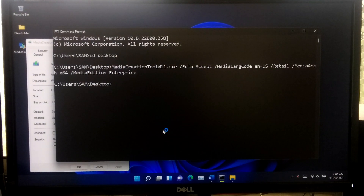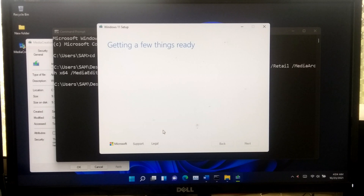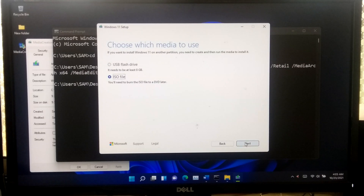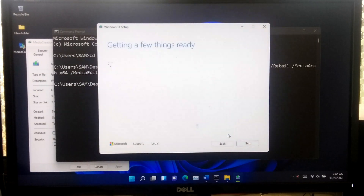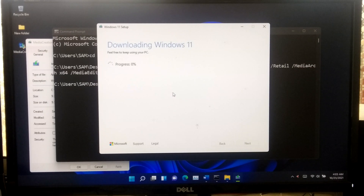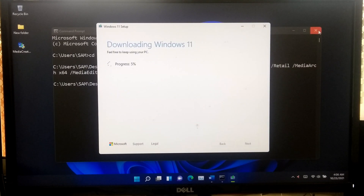Press Enter a few times as prompted. In the next step, enter the Windows 11 Enterprise product key and click Next. Then select ISO file and click Next. Now select the destination location to save your Windows 11 Enterprise ISO file. Now keep patient until the downloading process is completed.